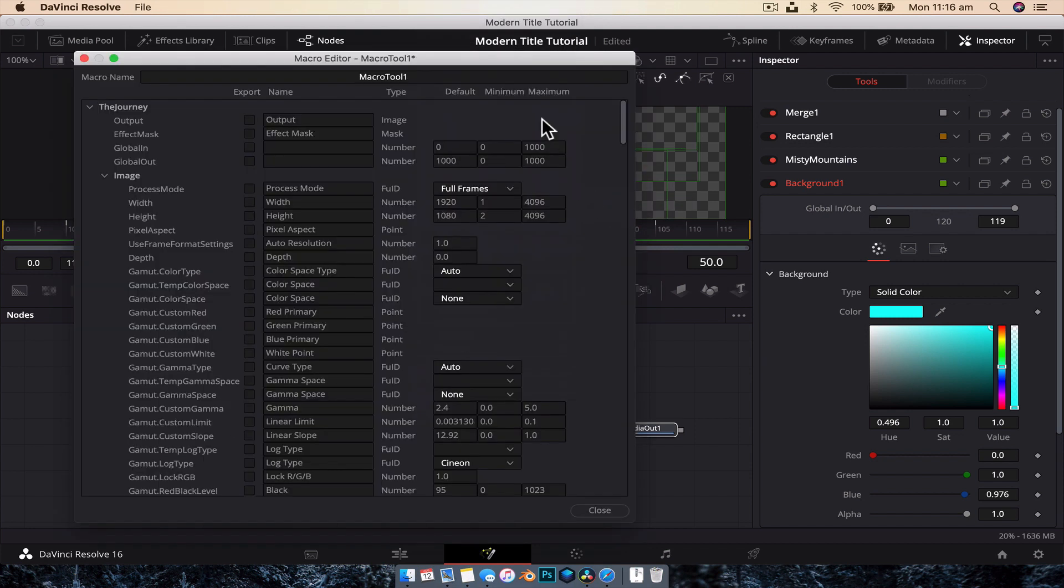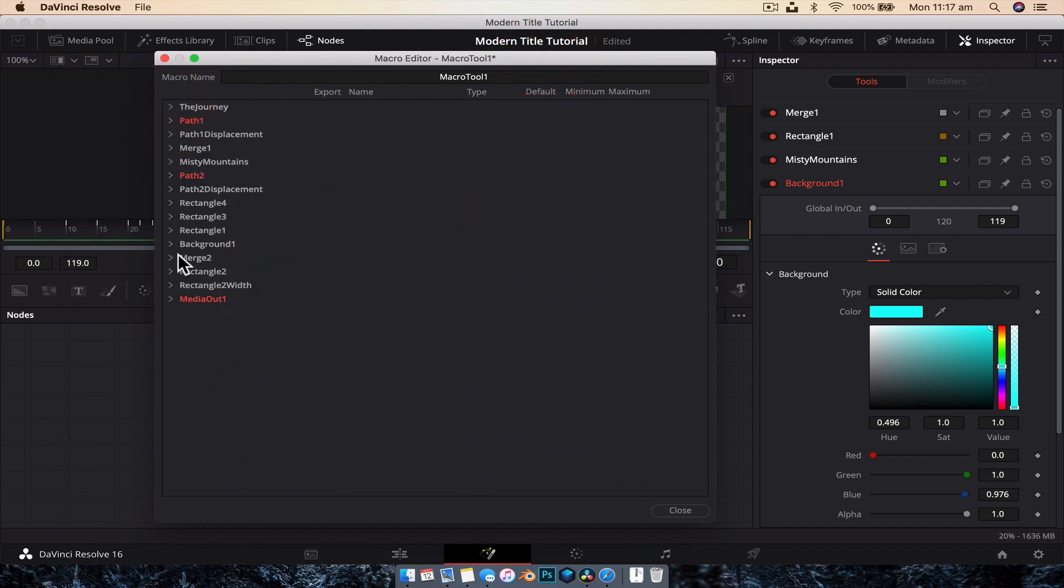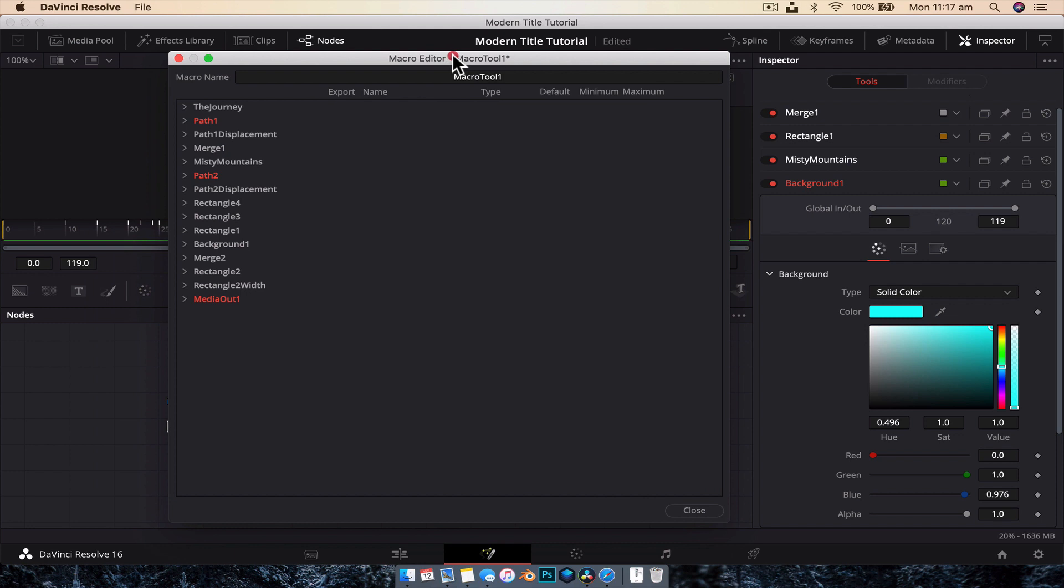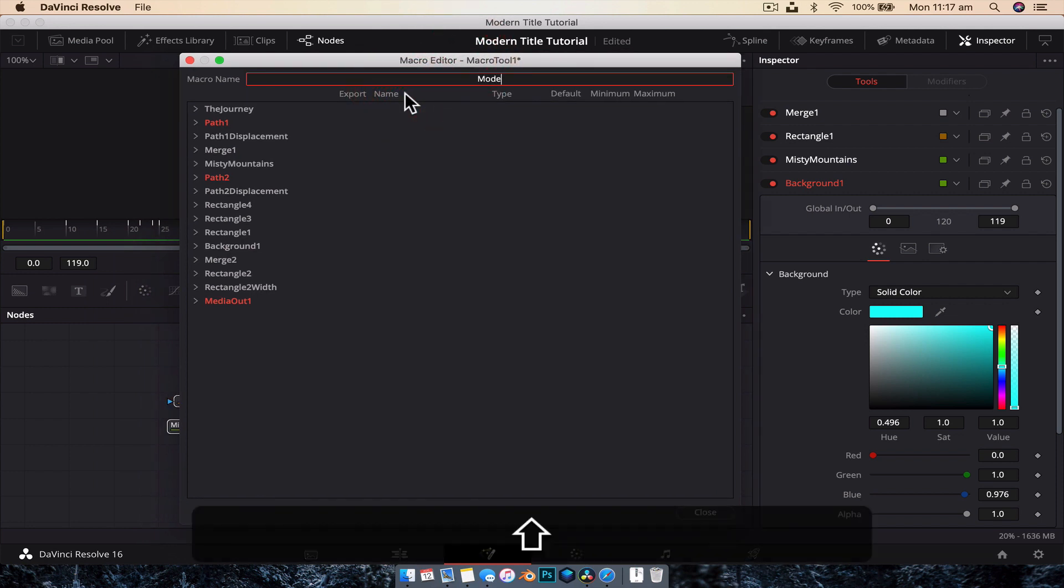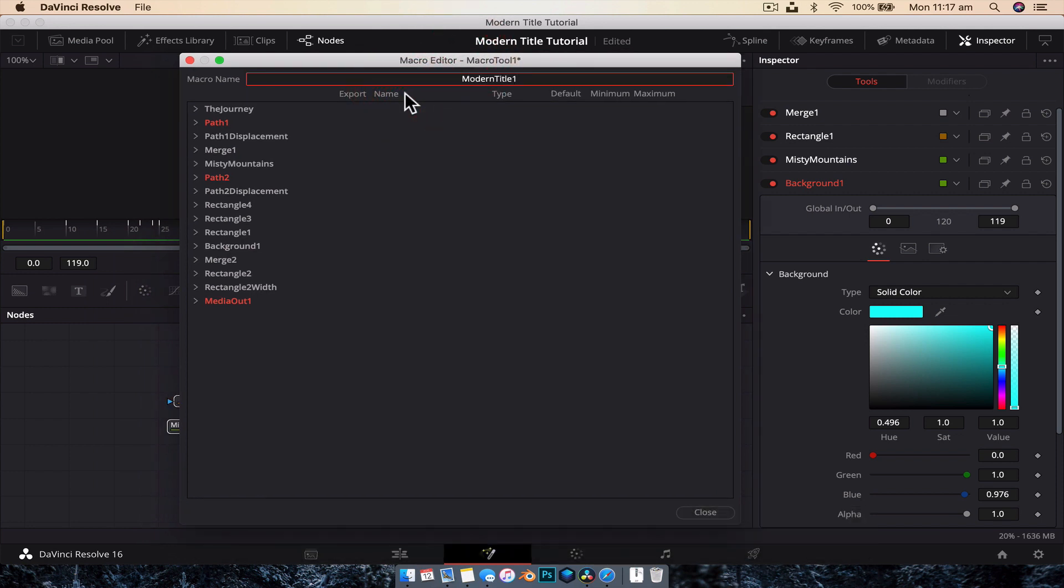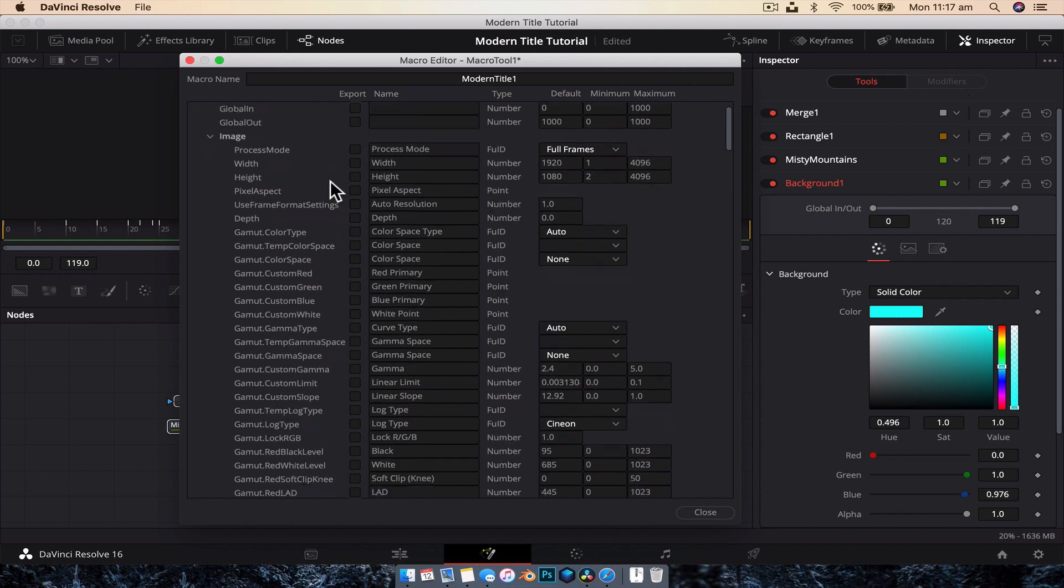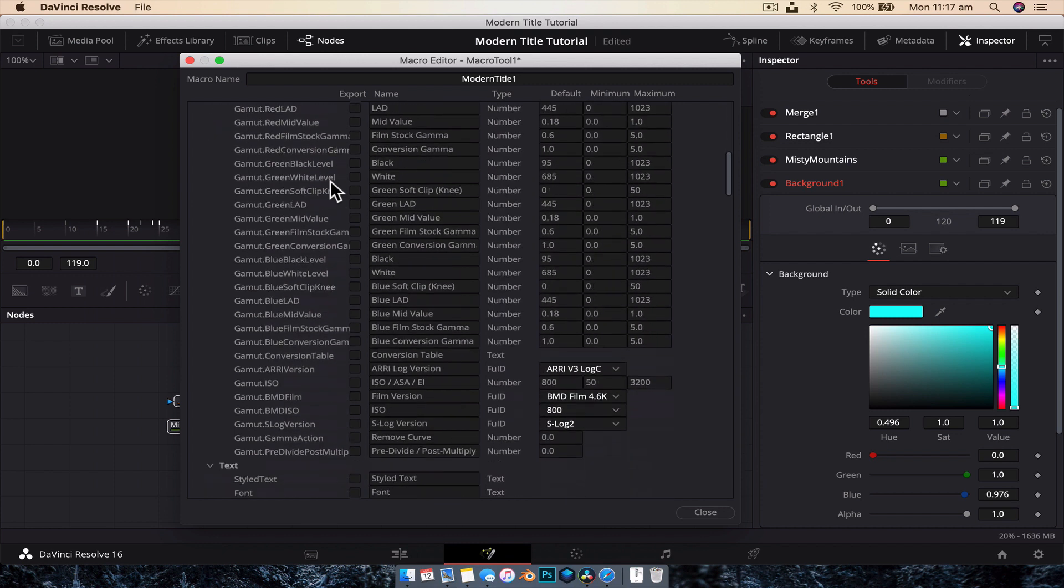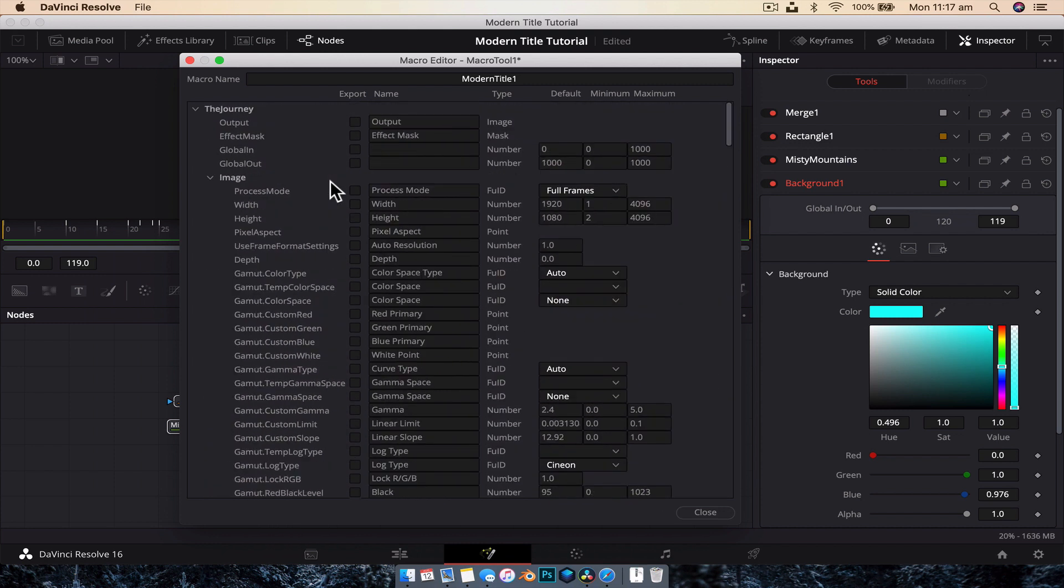And that's going to bring up this very confusing dialogue box. So the first thing I recommend you do is just close off all these so nothing is open and we can give the macro a name. So let's call this modern title one because hopefully we'll create many, many more. And so basically this is a drop down list of all the inputs and outputs related to the node tree. We just right clicked on every parameter that can be changed under the sun. And it is quite intimidating.